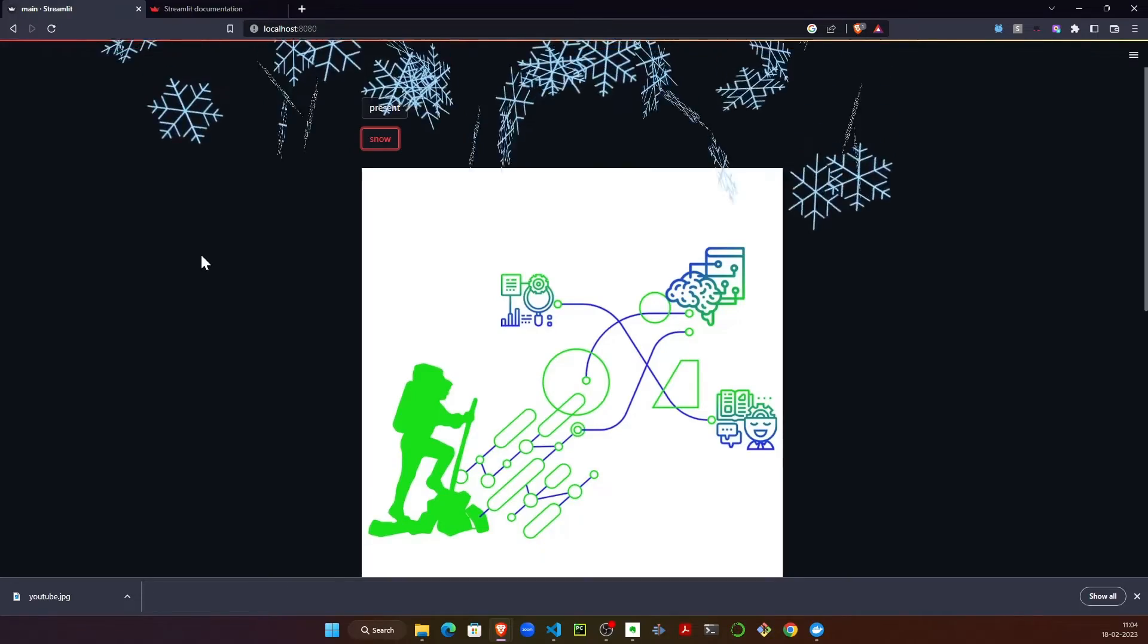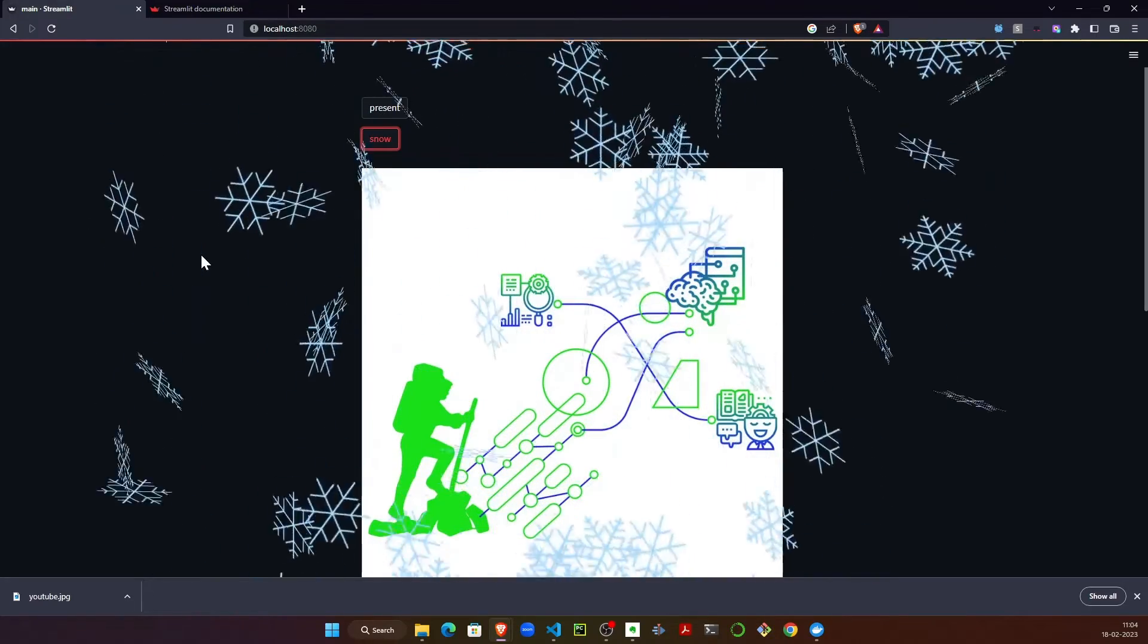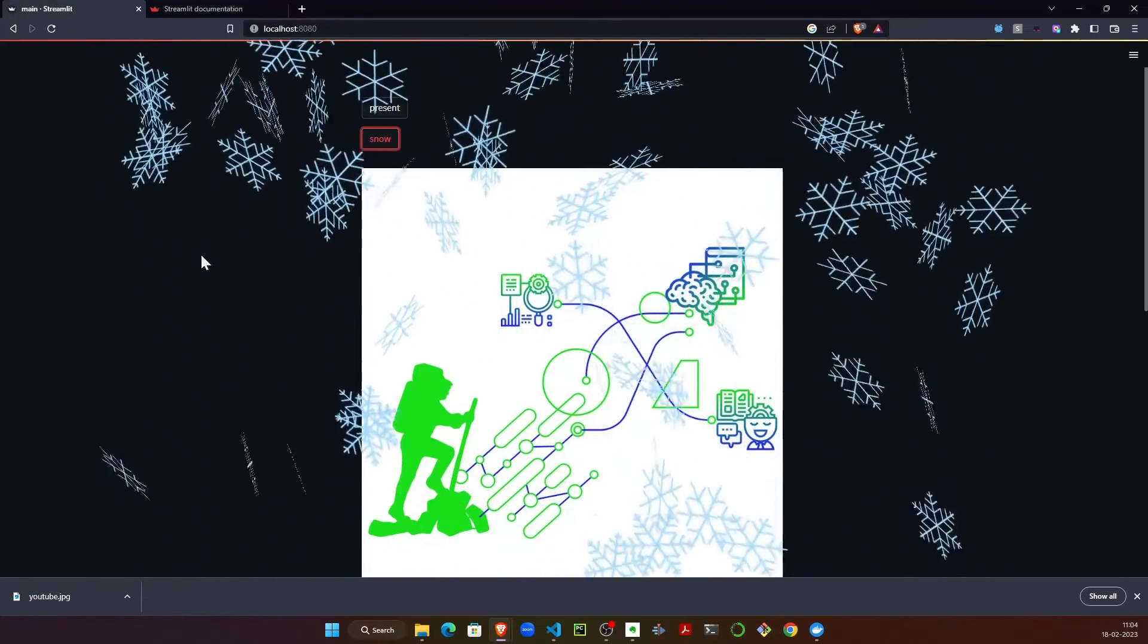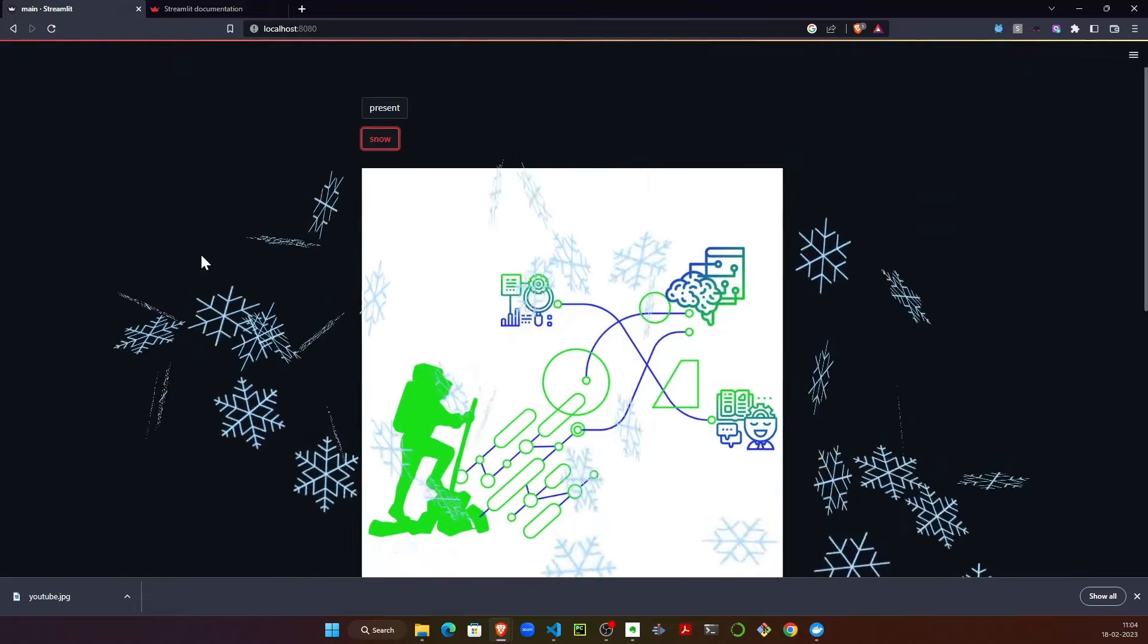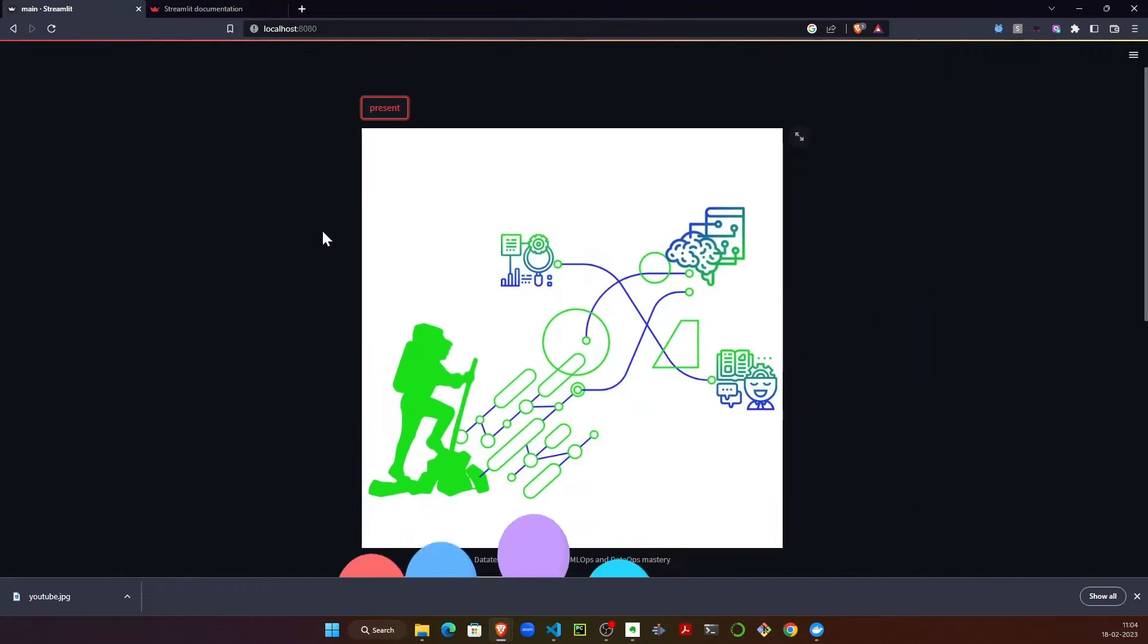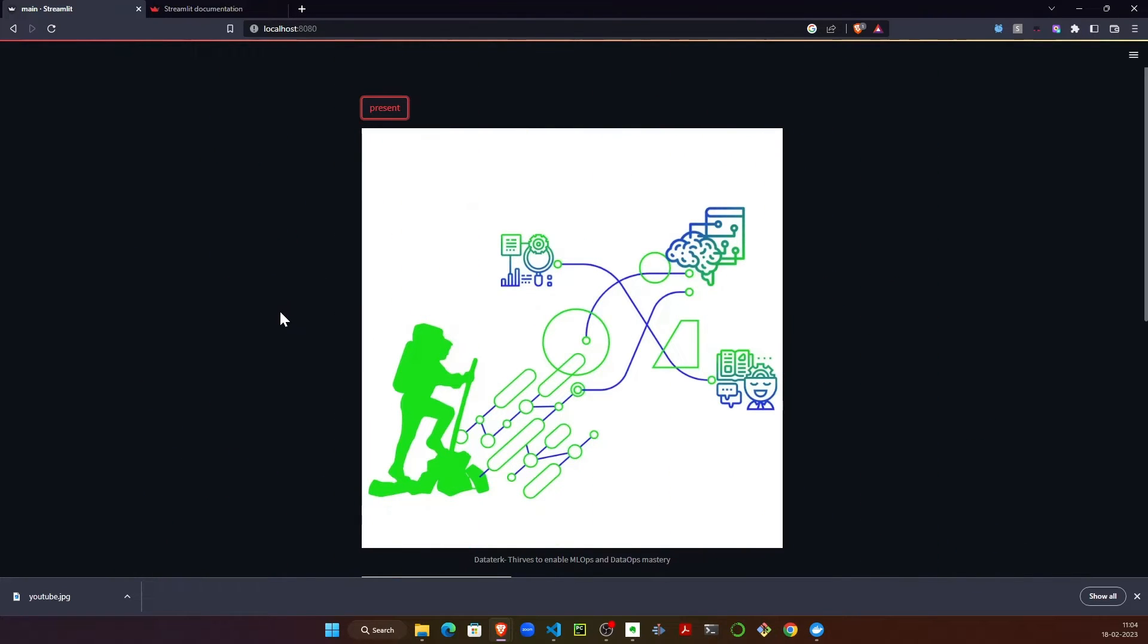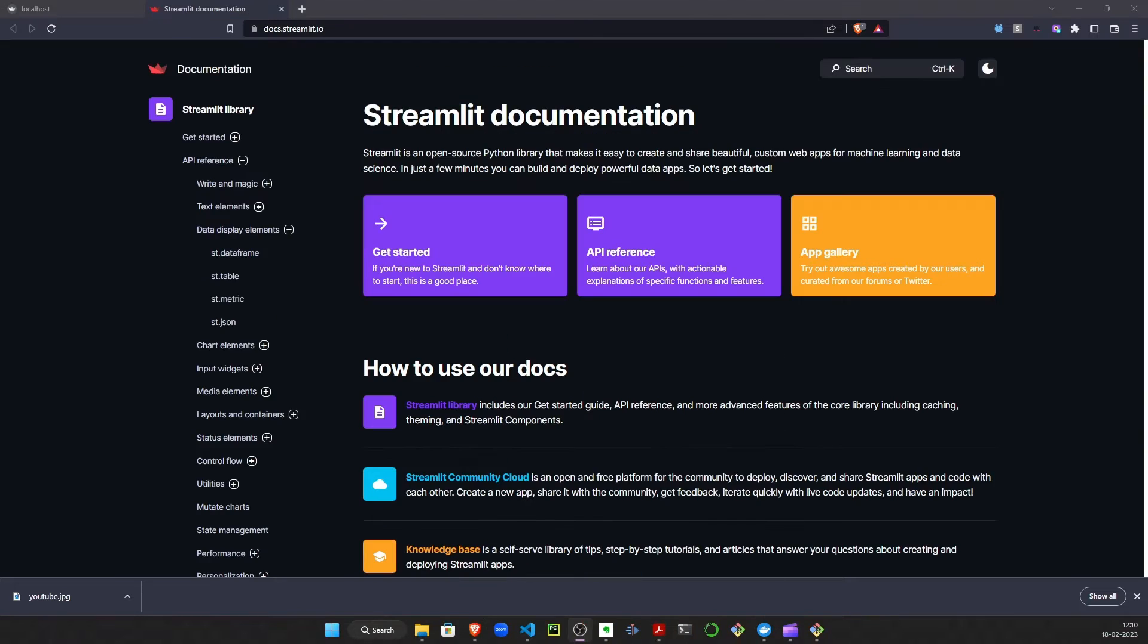All these are inbuilt functions. I'm just going to use those functions to simply present to you the possibilities that Streamlit offers. Let's take a look at the code now and see what is happening before we try to containerize it.